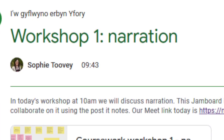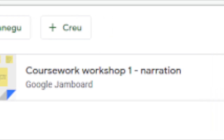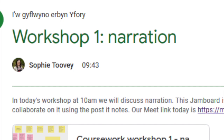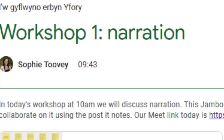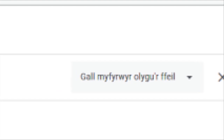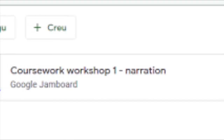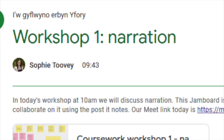You have to share the Jamboard with the people who are going to be in the class before the event so that they can edit it. The way I did this was through Google Classroom by setting up a new assignment. I called it 'Workshop One Narration' and then just as you would attach a document from Google Drive, I clicked on the link to attach, clicked on Google Drive, my Jamboard came up, I added it in and then set it so that students could edit it and not just view the Jamboard.